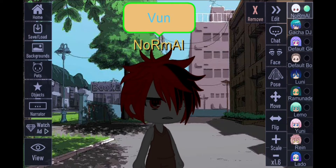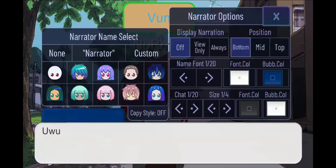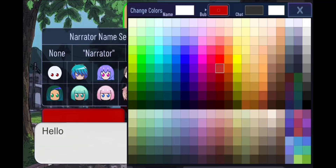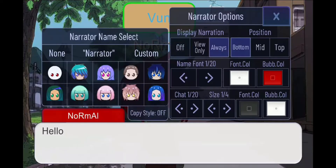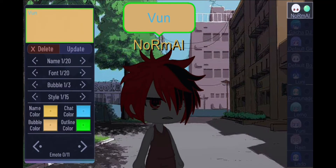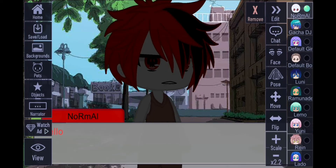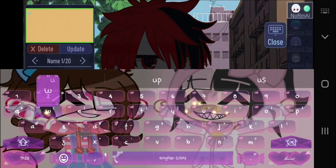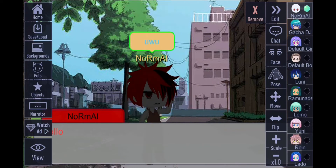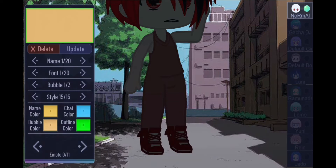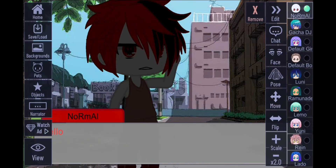I recommend using the narrator on the side of the screen because you can see it and your character can be big. For example, you can change the bubble color of the narrator, and your character will be viewed from a bigger version while doing this, instead of having to make it very very small.